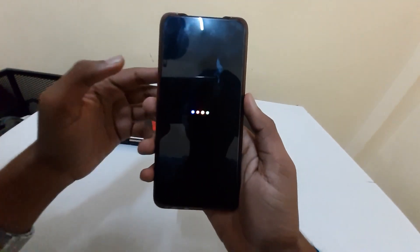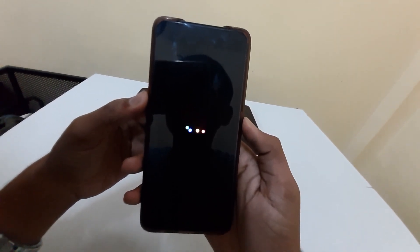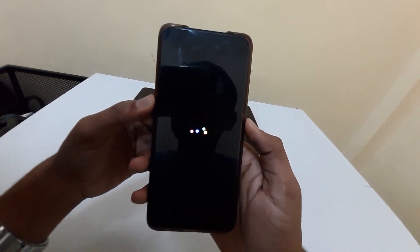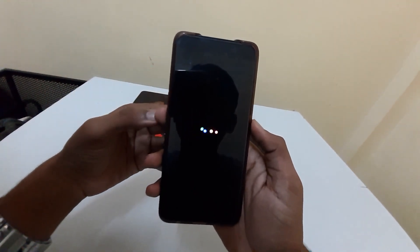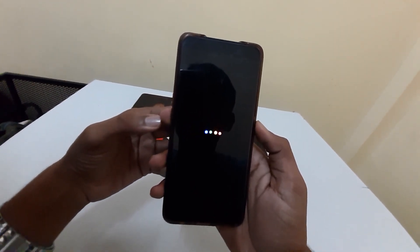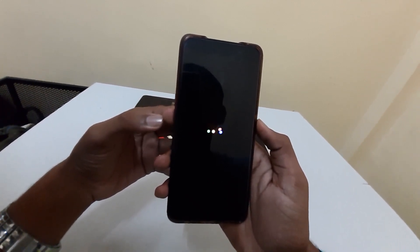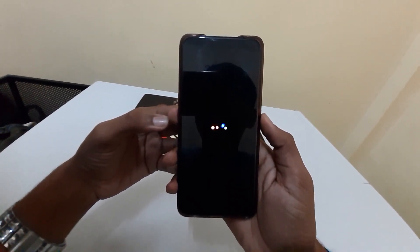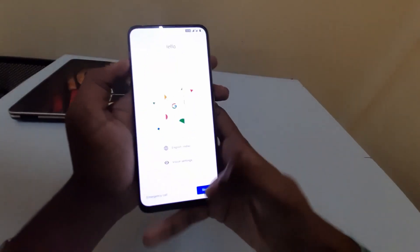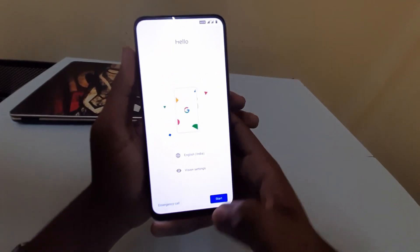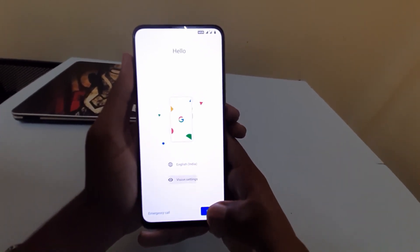The setup page is loading — this is the boot animation of AOSP Extended. It may take five to ten minutes, so don't worry. If it prolongs for a very long time, comment down below and I will suggest what to do. The setup section has now appeared.